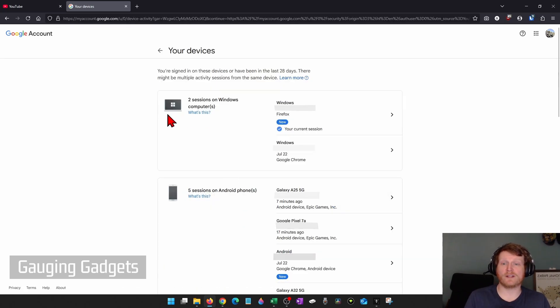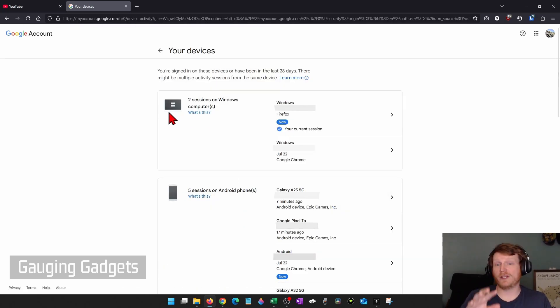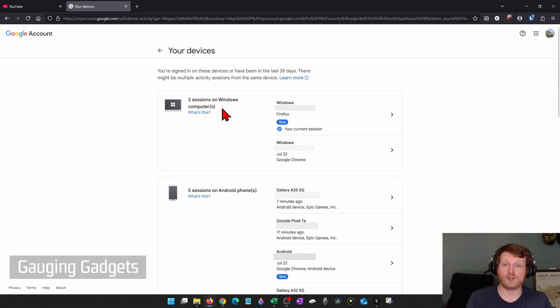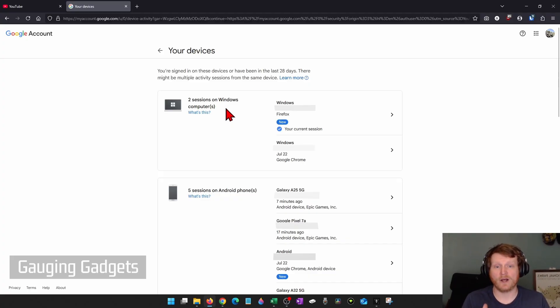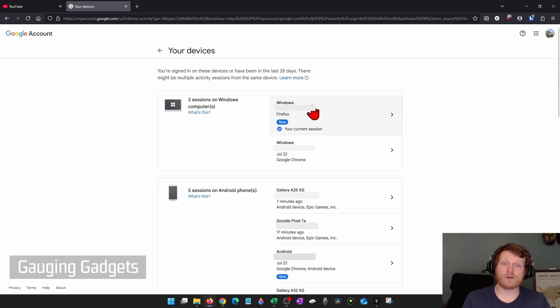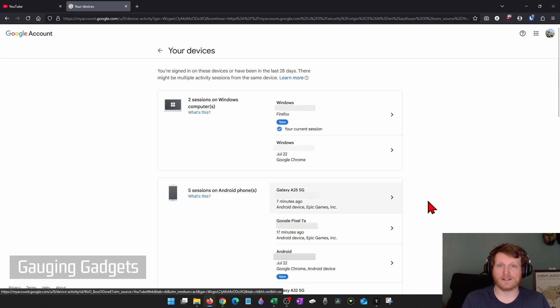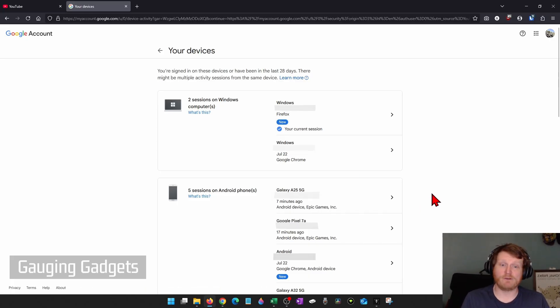And from here, what you're looking for is devices that you don't own that should not be logged into your account. Like if you don't have a Windows computer and one is logged into your account, that's a sure sign that something weird's going on. Or weird locations again. So you're looking for locations you didn't travel to or never logged in from.